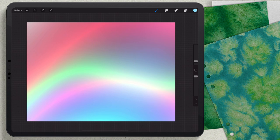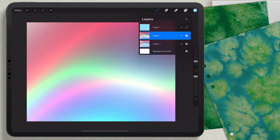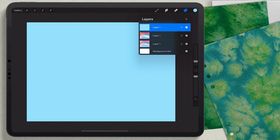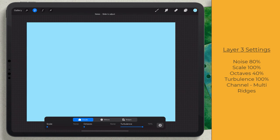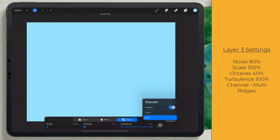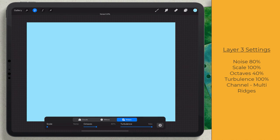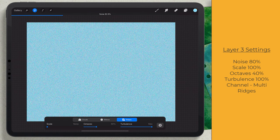I'll click the adjustment icon to exit, then go to the Layers panel and turn on the very last layer. Back in Adjustments, go to Noise, click Layer, and again do the same — Ridges, Turbulence to max, Multi-Channel on, Octaves to 40. This time instead of 65, I'll take it up 15 more to 80 percent, going in increments of 15.